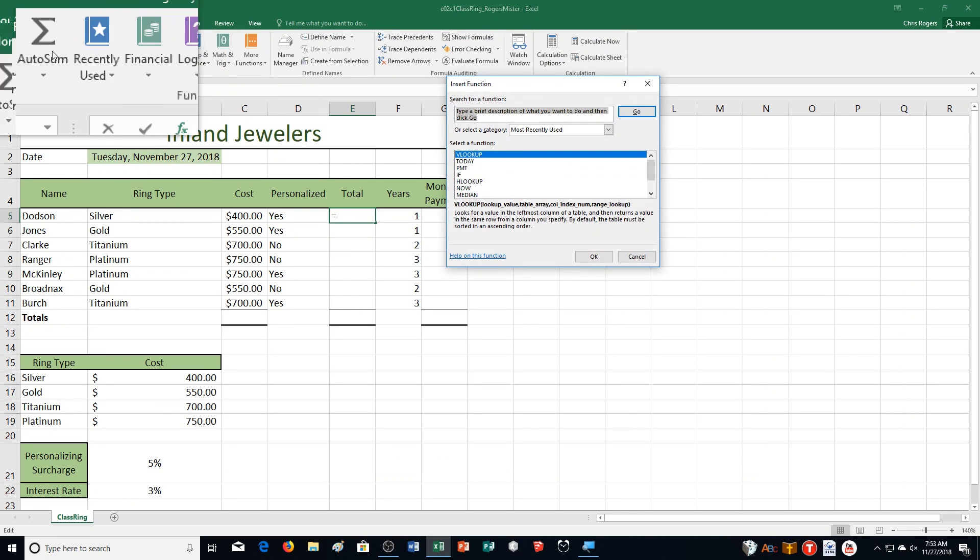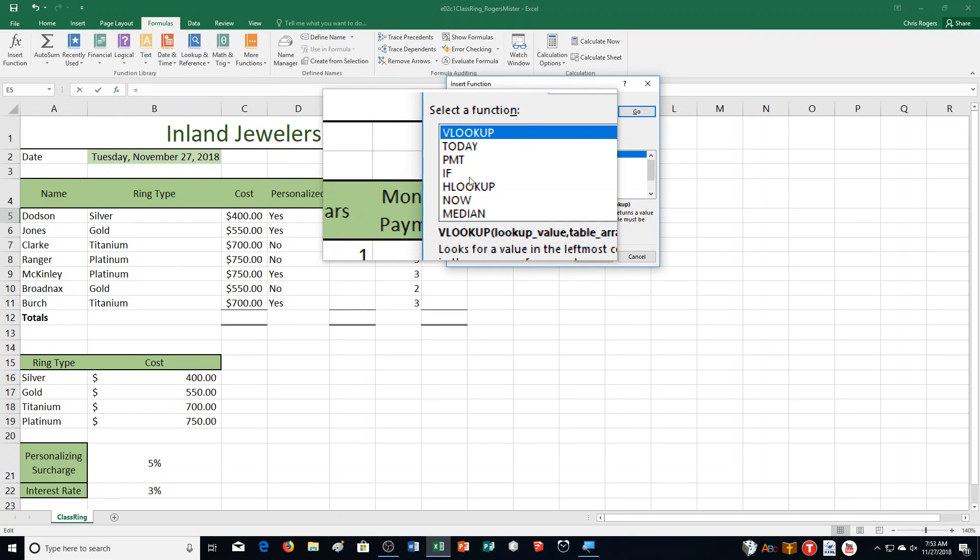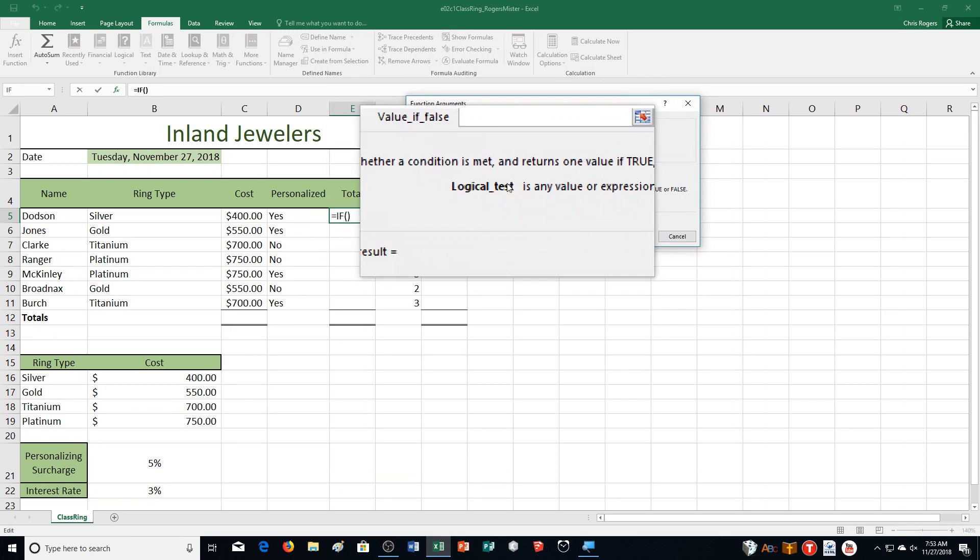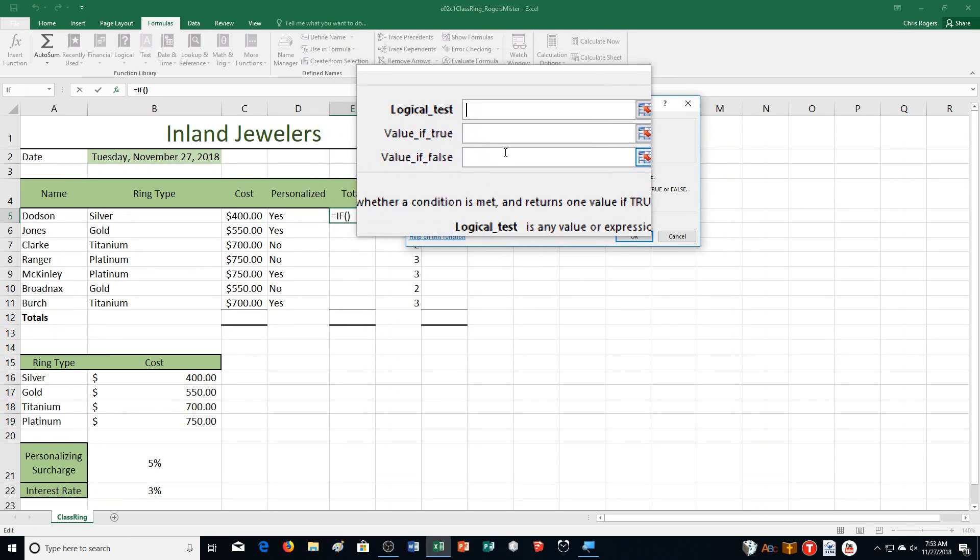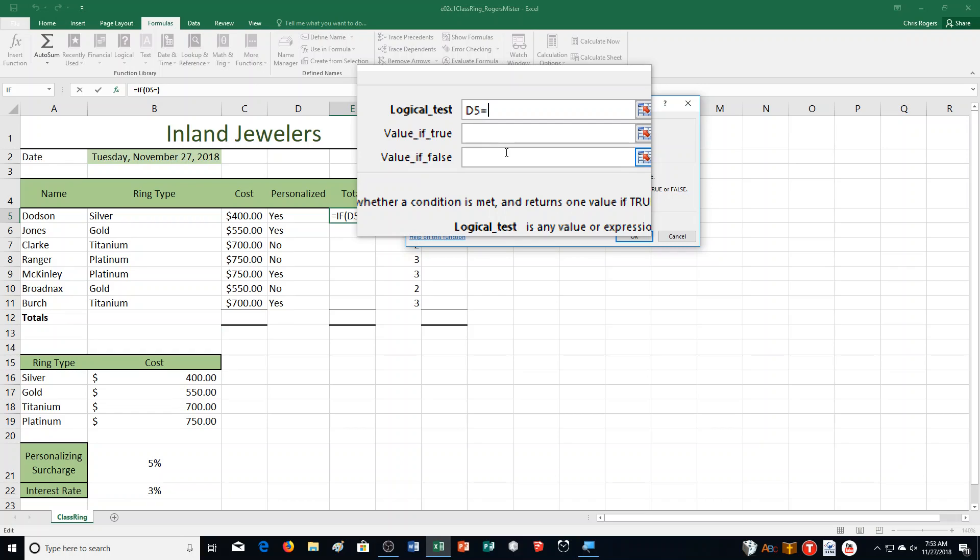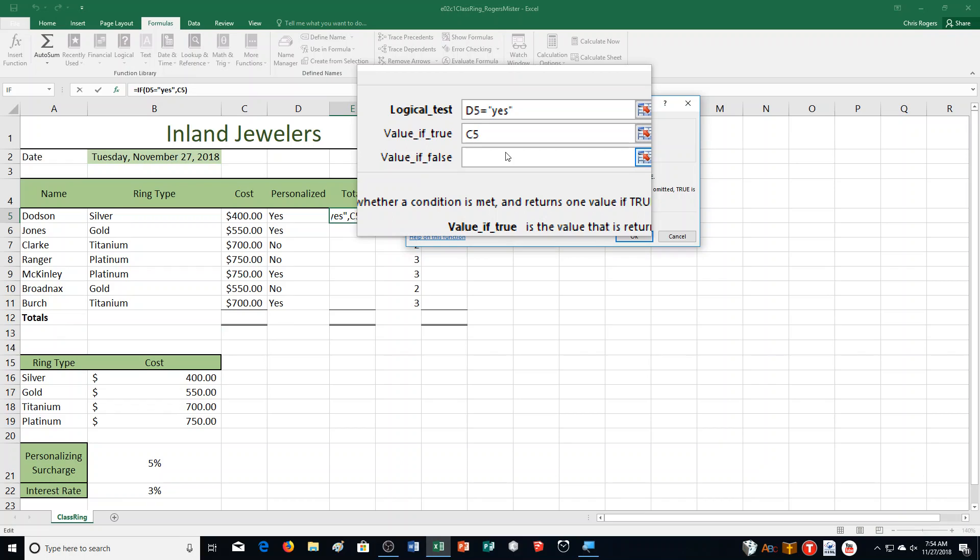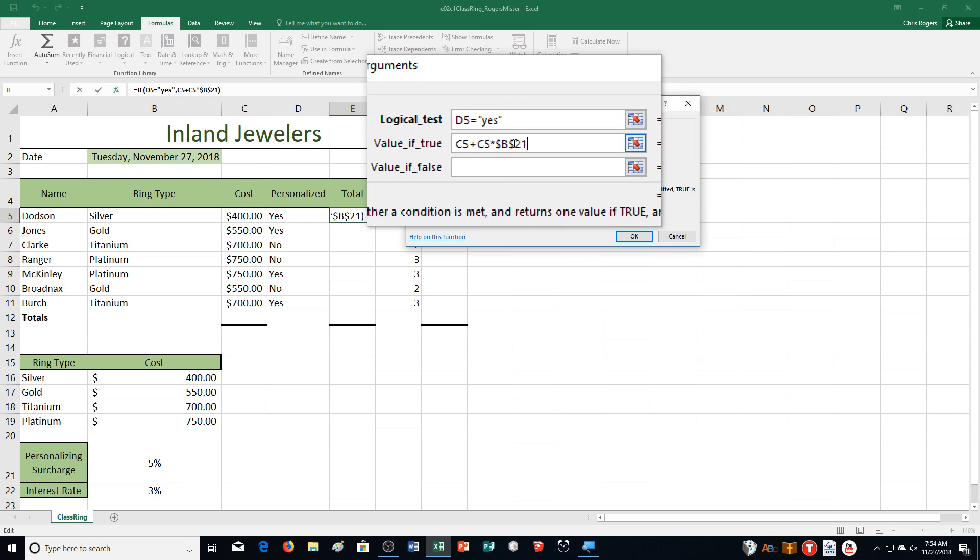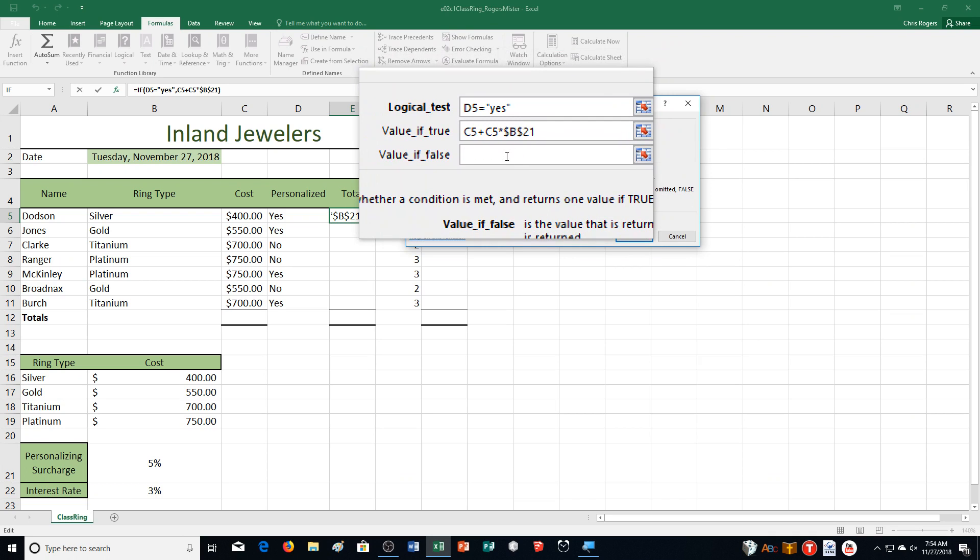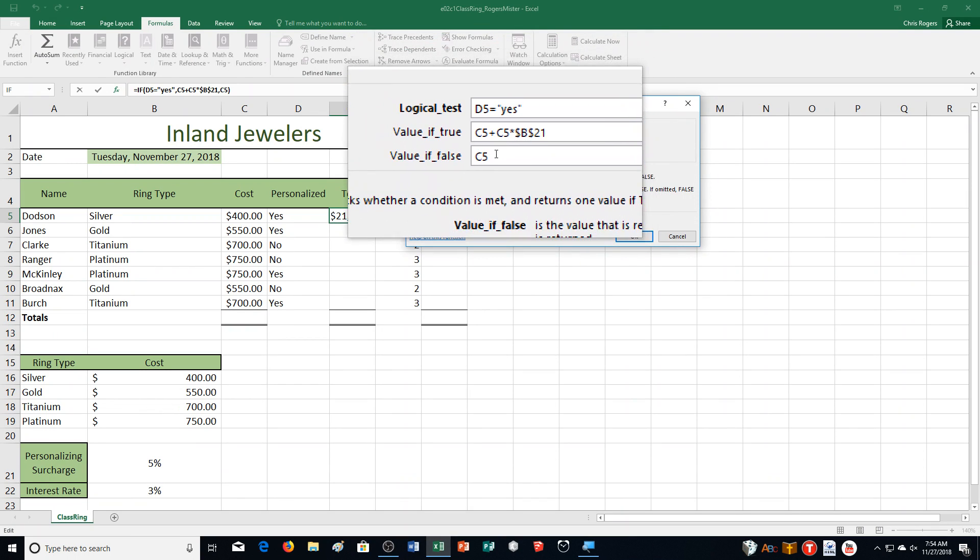I'm clicking in cell E5. I'm applying an if function. Formulas, insert function. If is already in my list so I'm going to double-click on that. For our logical test, we are going to enter in if D5, which is the personalized part, equals yes. That's the first part, the logical test. If D5 equals yes, then for the value of true, we're going to do C5 plus C5 multiplied by B21. B21 is the 5%, except we need to make B21 an absolute cell reference. So I'm going to push F4. If it's yes, they're going to add that sales tax. If it's false, it's just going to be the price that's there, just C5.